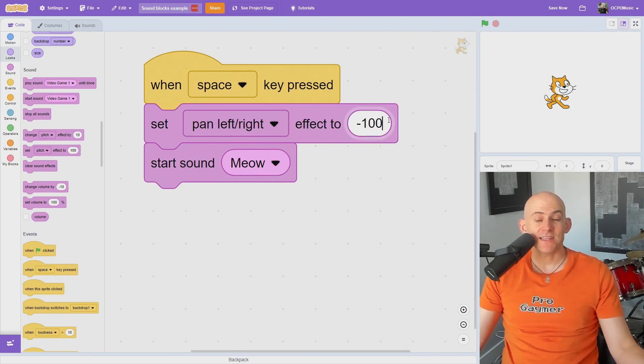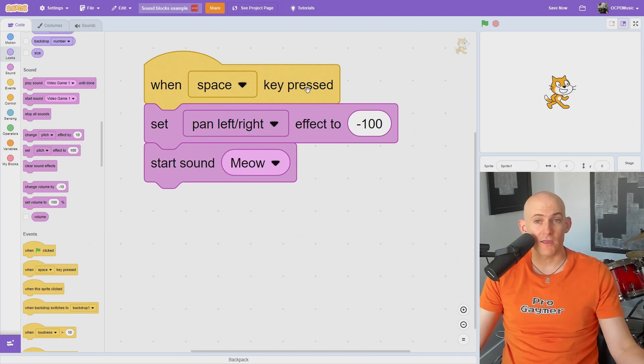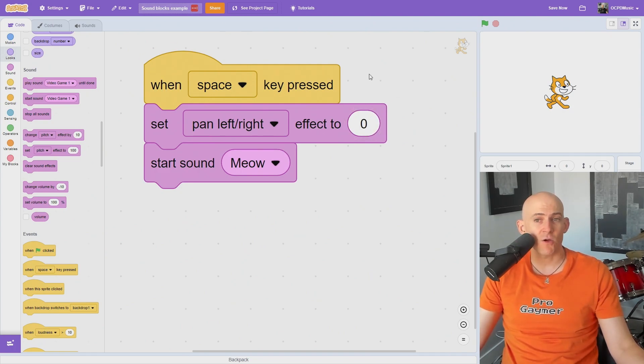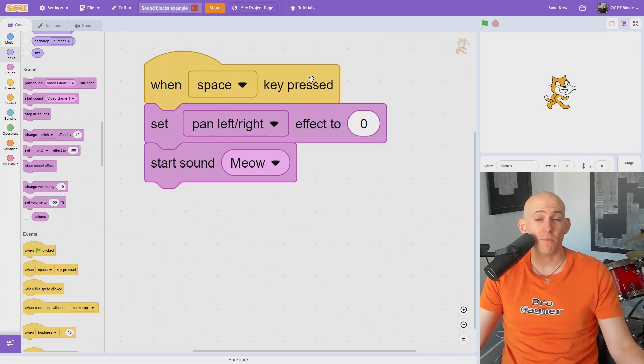Setting panning to negative 100 sends all the sound to the left speakers only. Setting it to positive 100 sends all the sounds to the right. And setting the panning to zero allows you to hear the sound in both speakers.